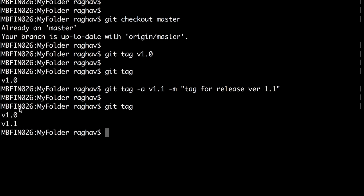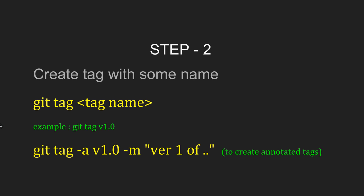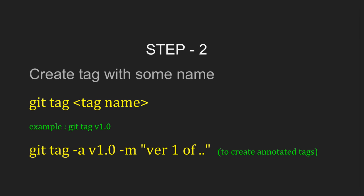If I say 'git tag' I can see two tags are created. Version 1.0 is a lightweight tag and version 1.1 is an annotated tag. The difference is that in an annotated tag, you can give a message and it also contains all the information about the tagger. It will be stored as a complete Git object in the Git repository.